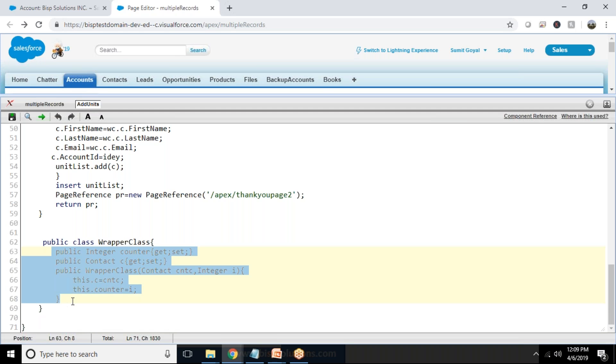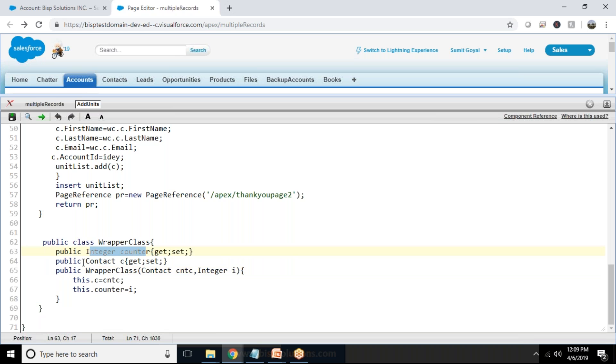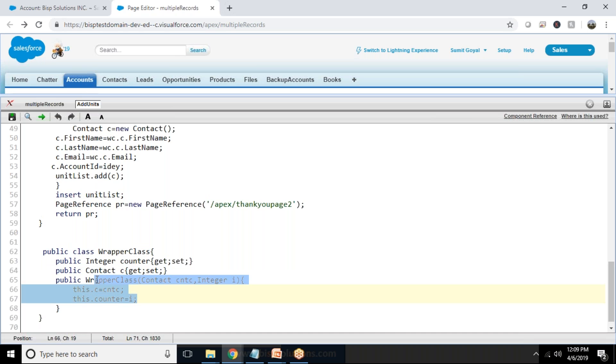We have taken help of wrapper classes here because as you know, wrapper classes can store and handle elements of different types. So that's a wrapper class, and here there's an integer counter and a contact, and we created a wrapper class constructor.